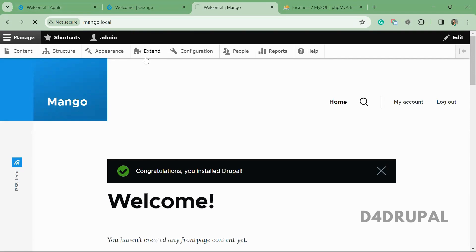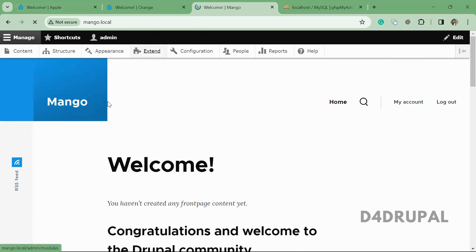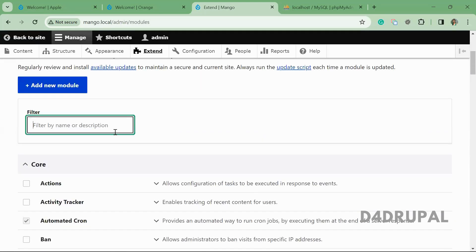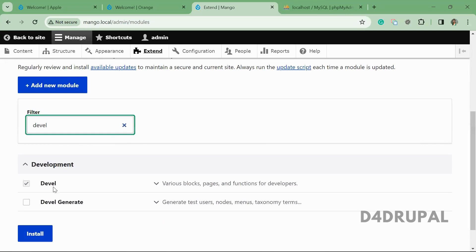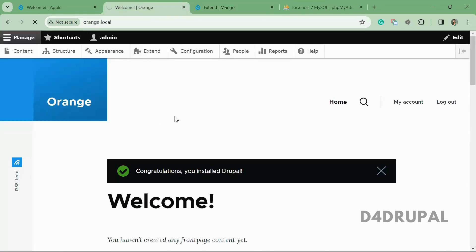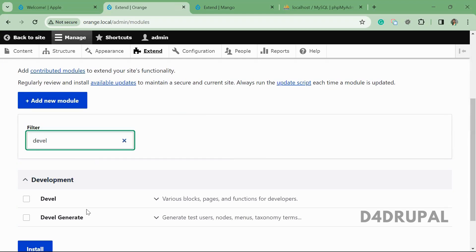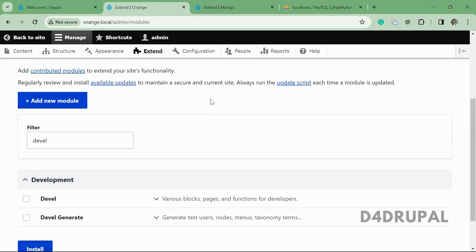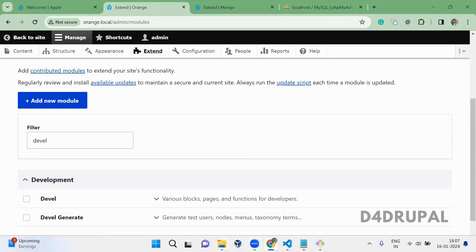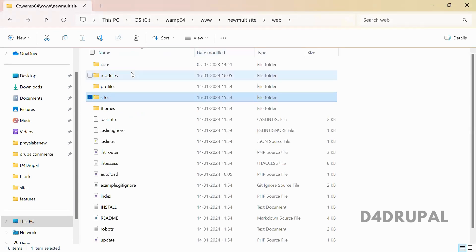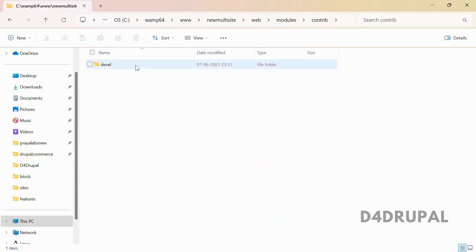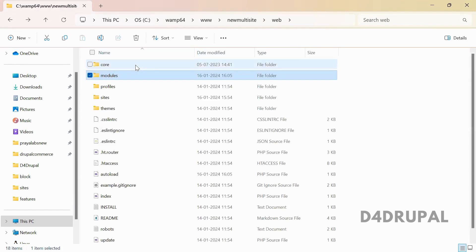The Devel module is now enabled. Go to the mango site under Extend and you can see it is enabled there. When you go to orange.local the module is present because it was downloaded globally, but it is not enabled because we only enabled it on the mango site. Common contributed modules live in the shared modules/contrib folder.